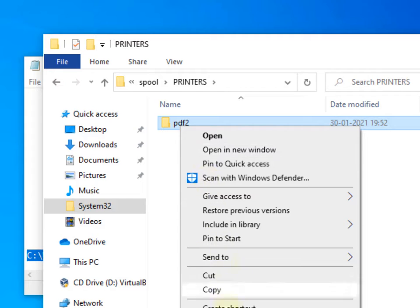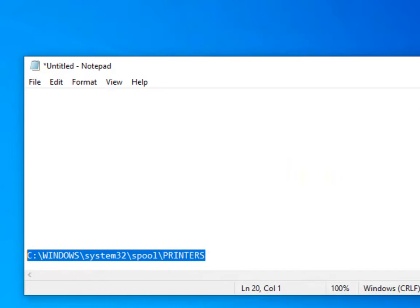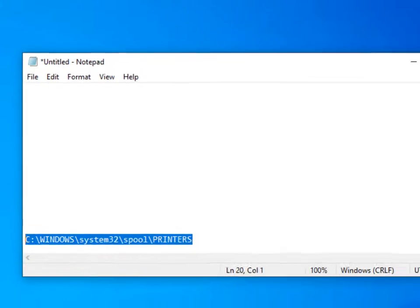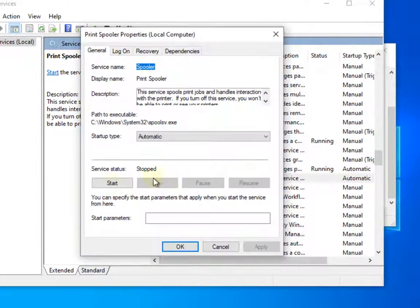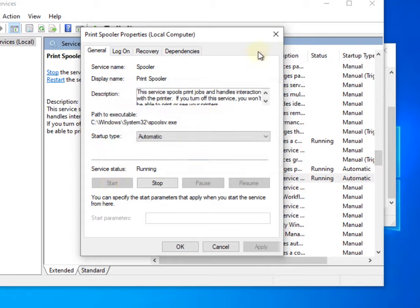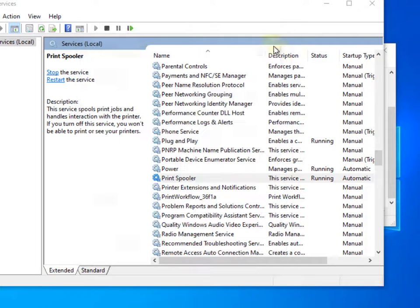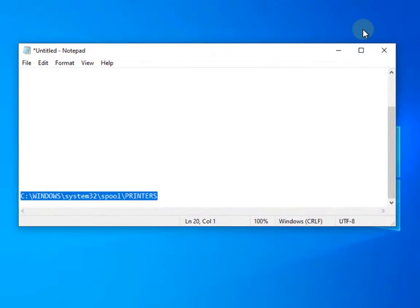If you find any file there, just delete those files. Now go to the service manager window again, double click on it, and start again. This will also fix the problem if you are facing can't open add printer problem.